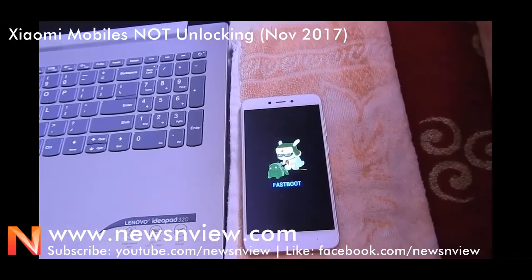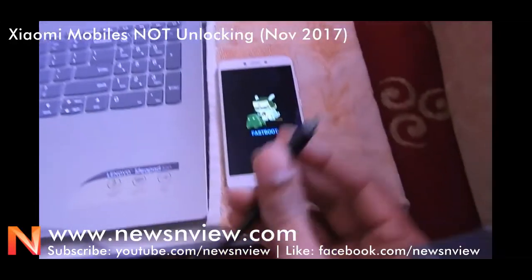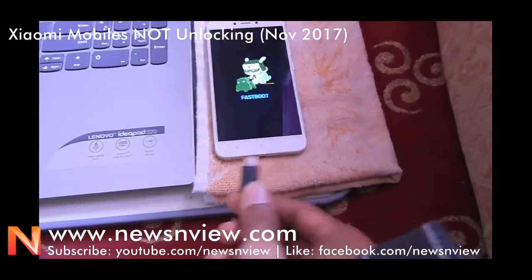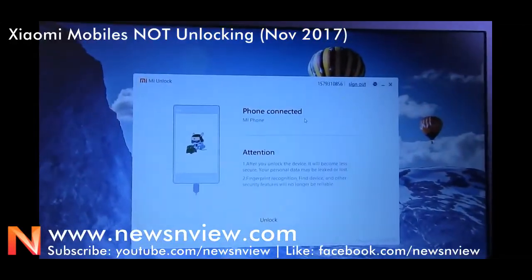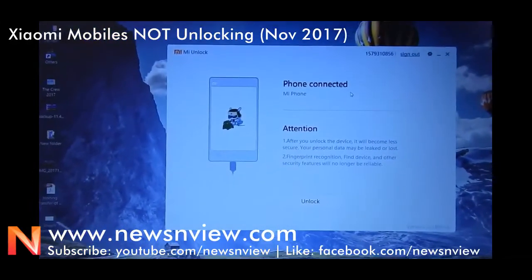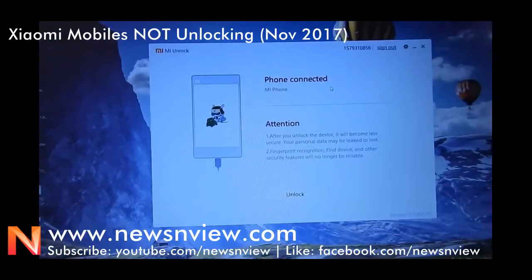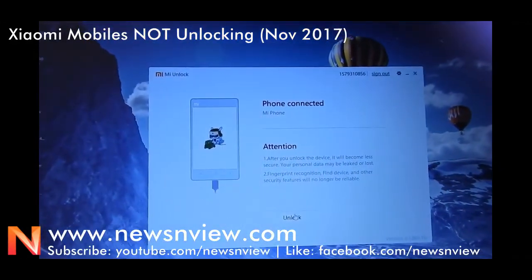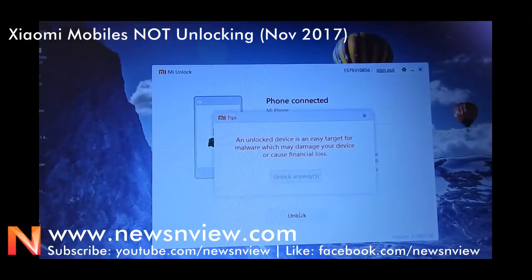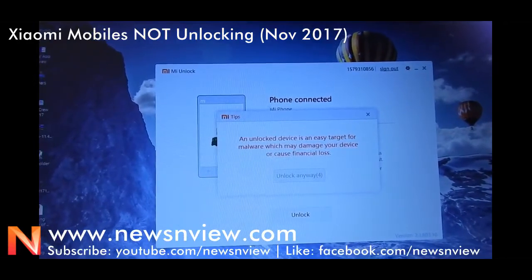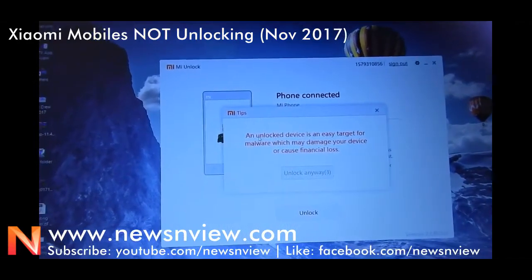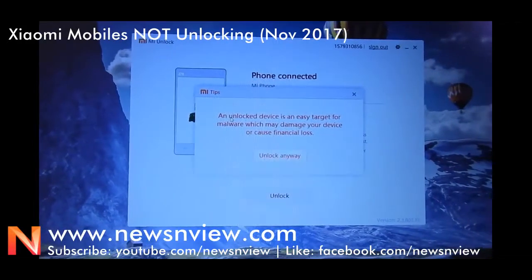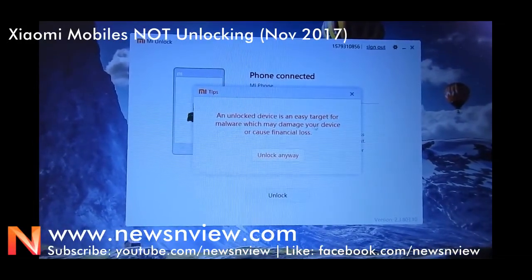Now we are connecting our mobile with our laptop. As we are connected, the laptop will show the phone is connected in the Mi Unlock app. And we have to press the unlock button.